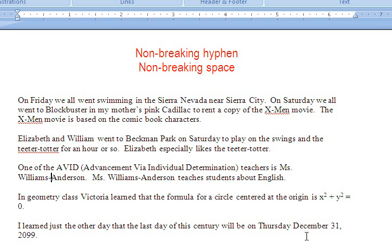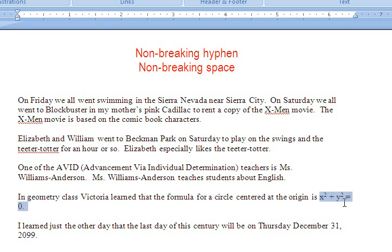Here are two more examples. In geometry class, Victoria learned that the formula for a circle centered at the origin is x squared plus y squared equals 0. The 0 is over here by itself. I'd like to keep the entire formula together in one big line. Just because it has spaces in it doesn't mean I want a new line to start. So instead of putting in a regular space, I'm going to put in a non-breaking space.